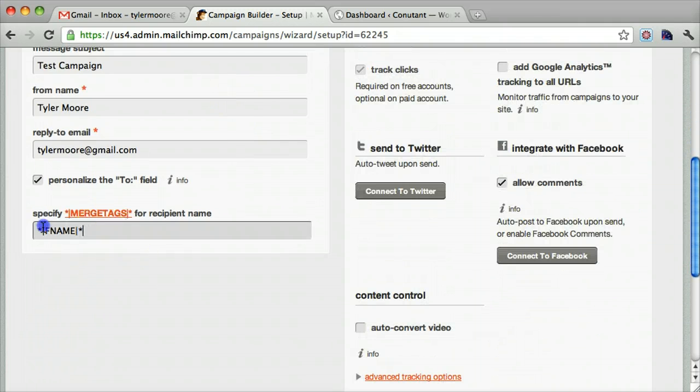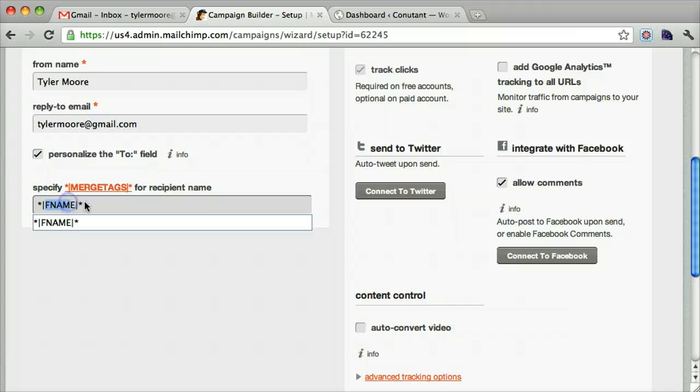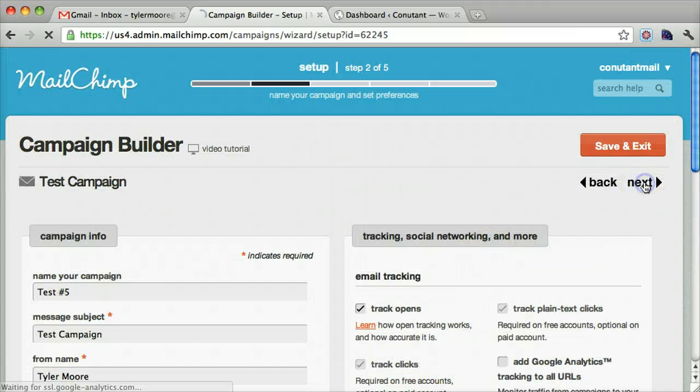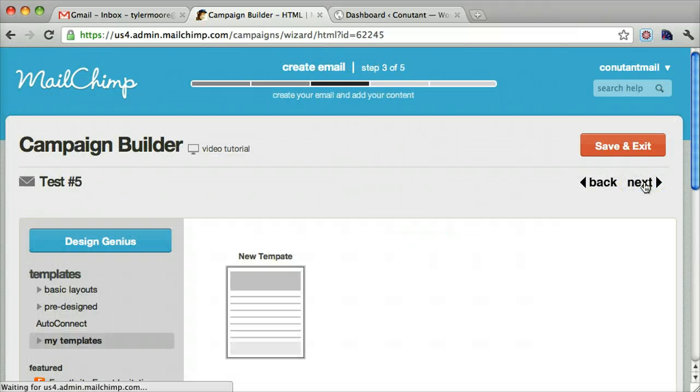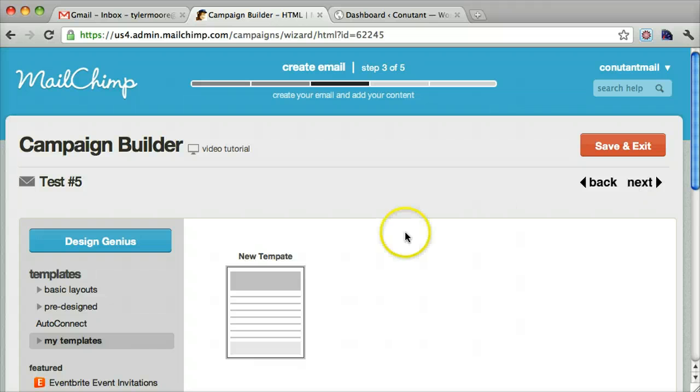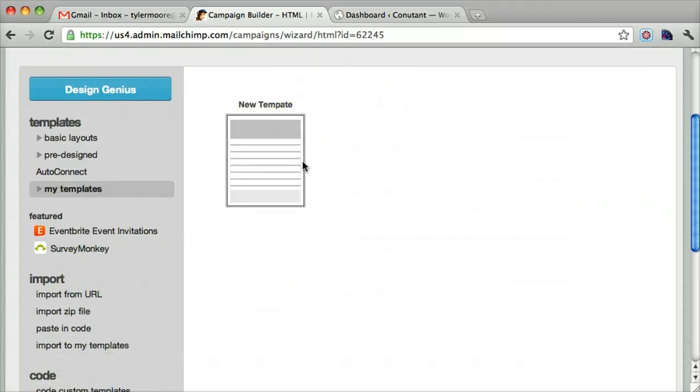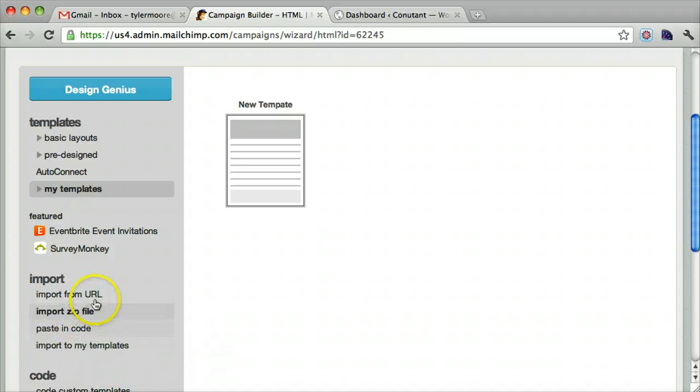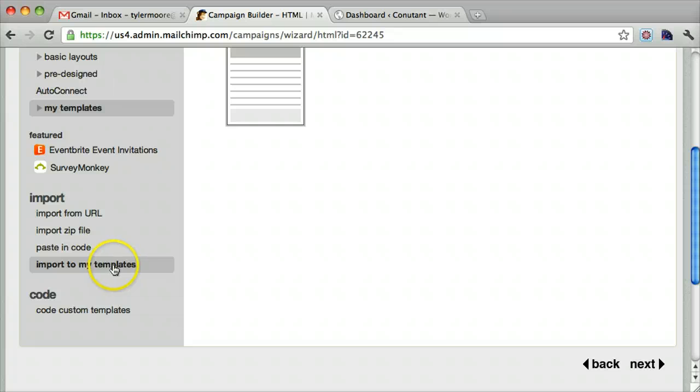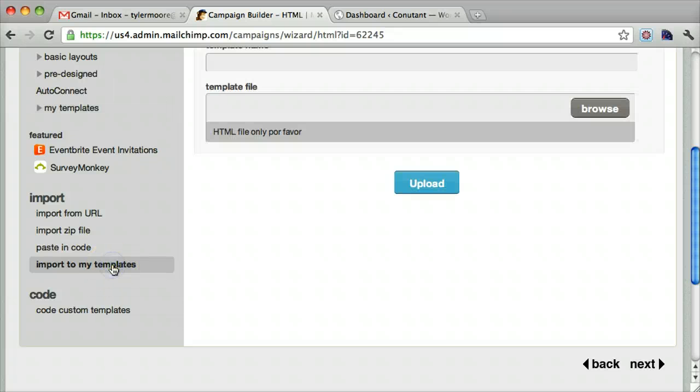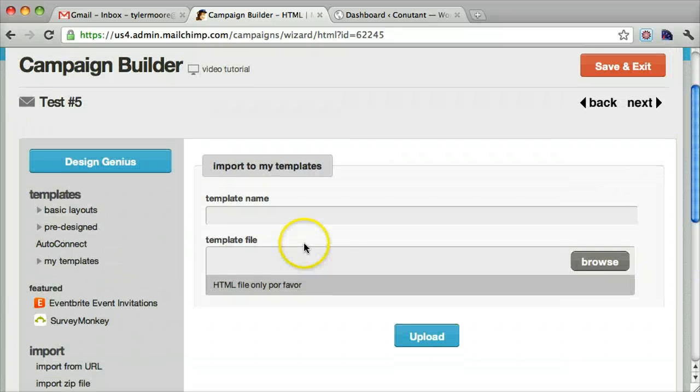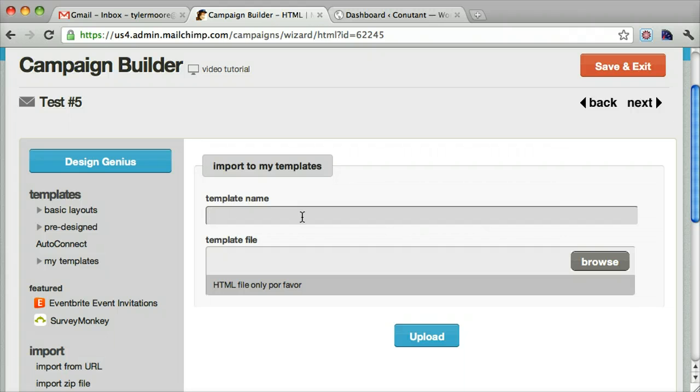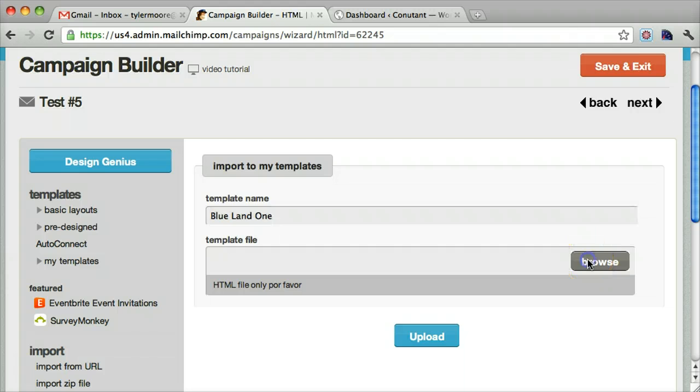We're just going to do test number five. This just means that it will be personalized, so it'll say their name, their first name. All right, let's go next. Once you do this, we want to import to my templates. And we do a template name.